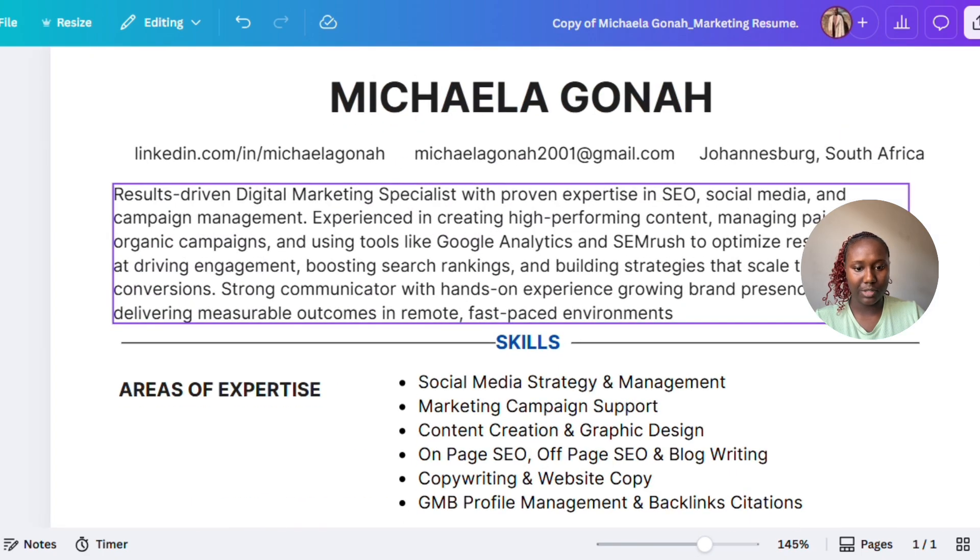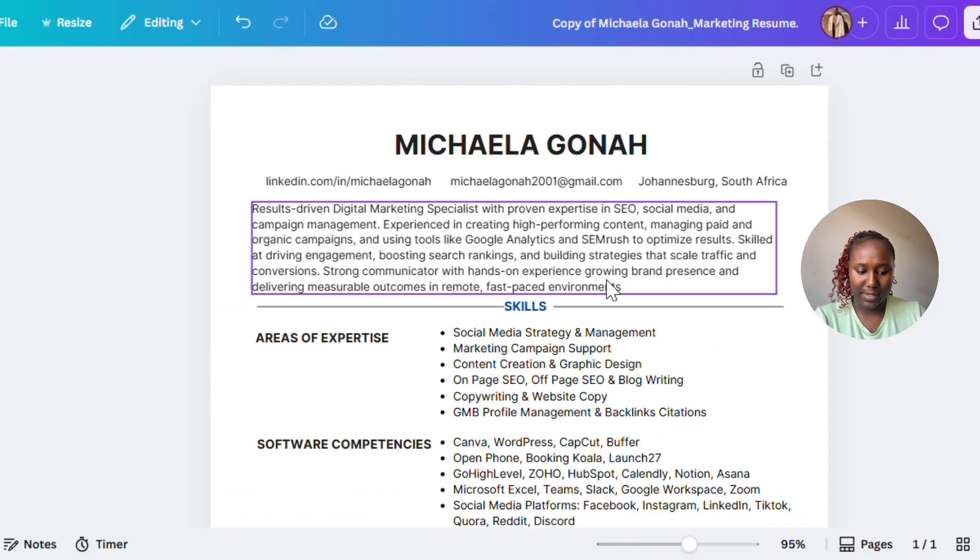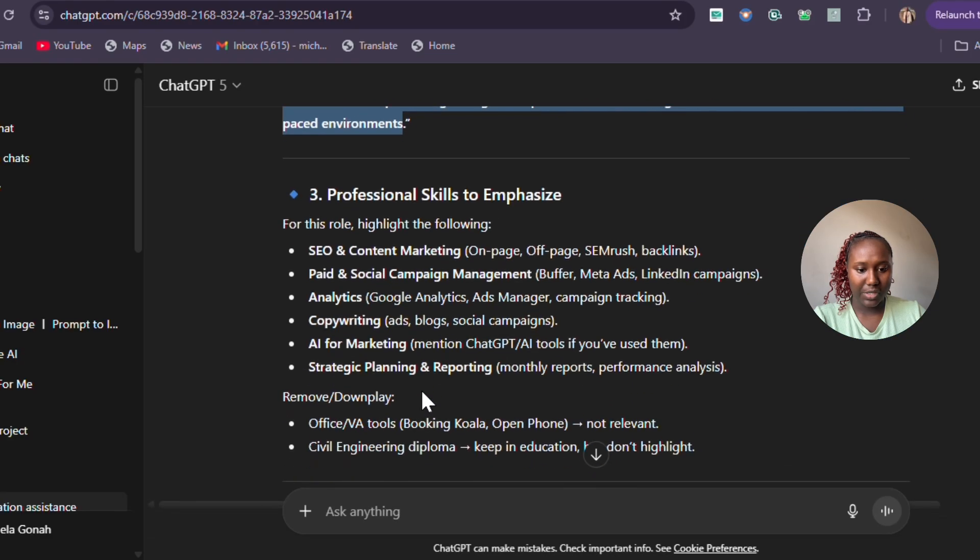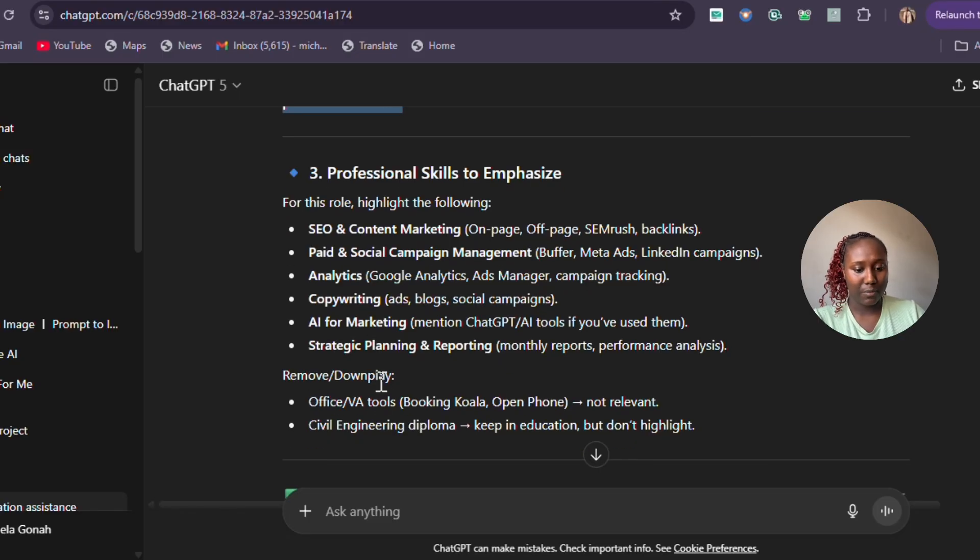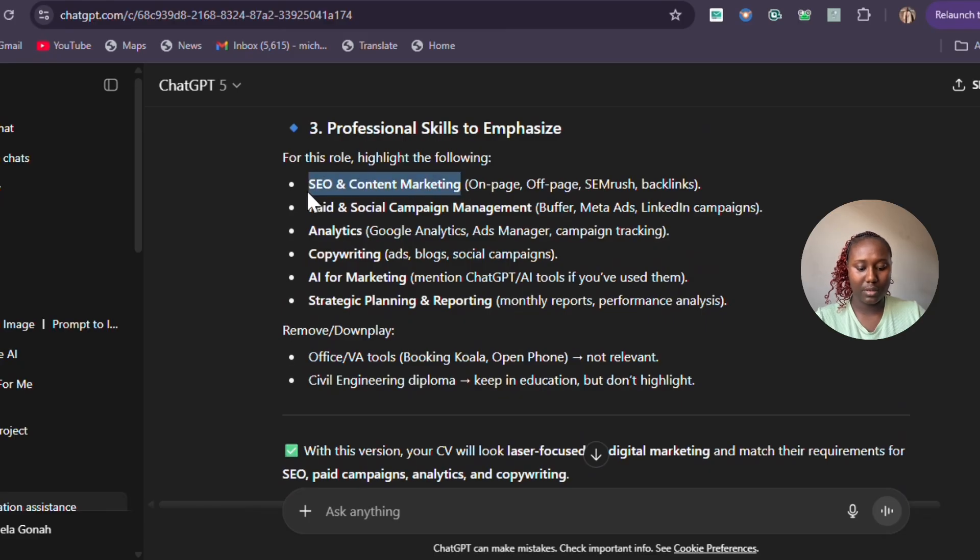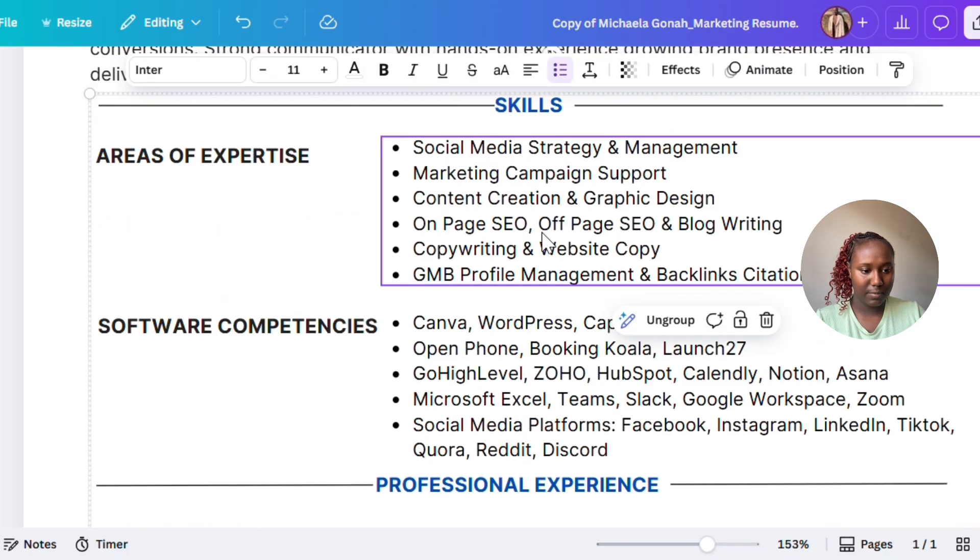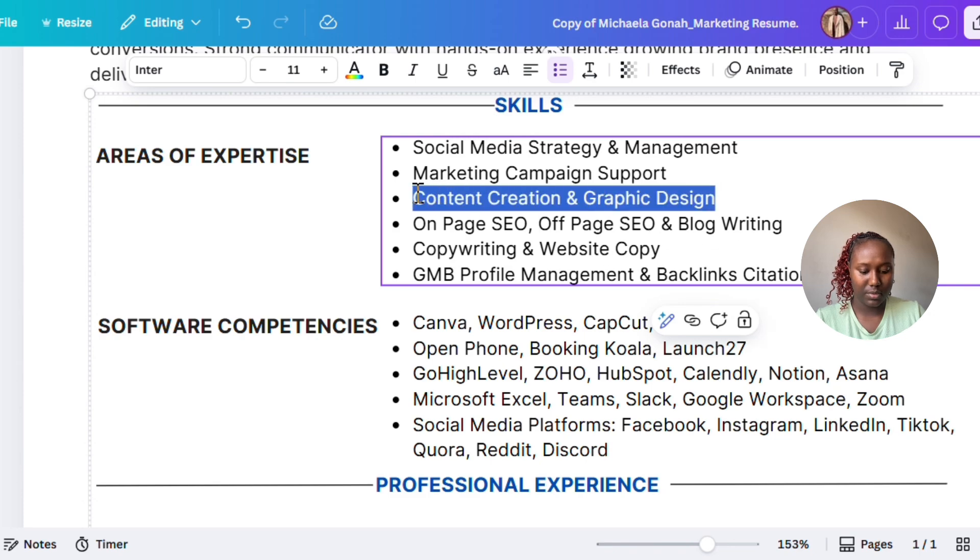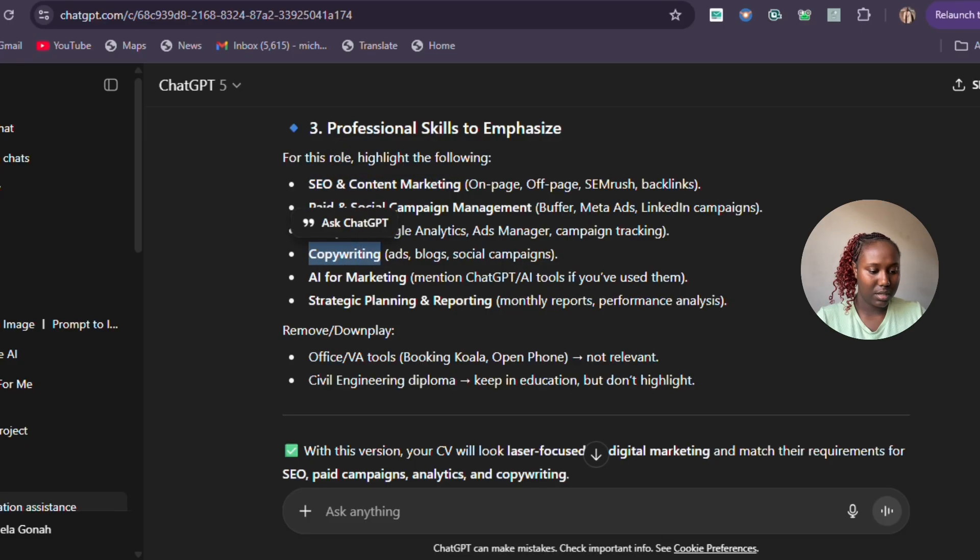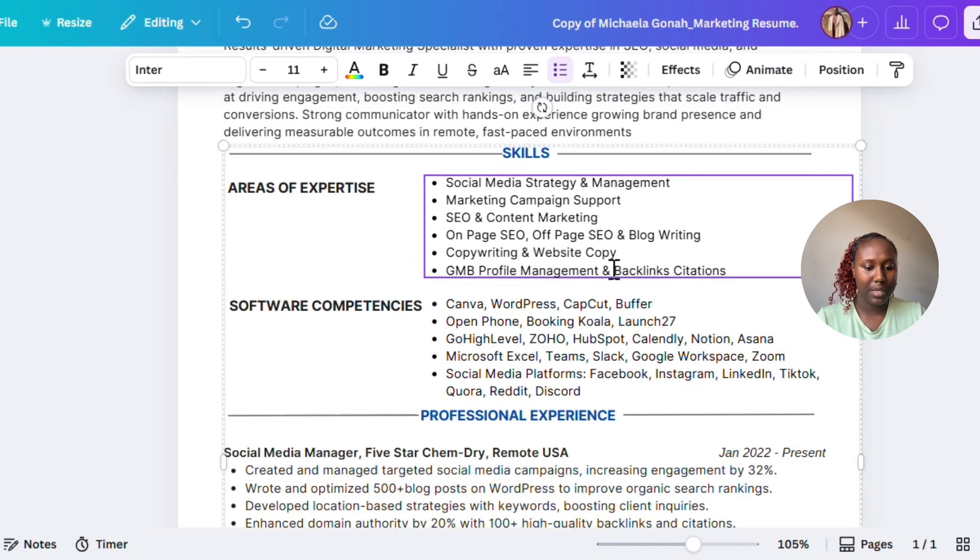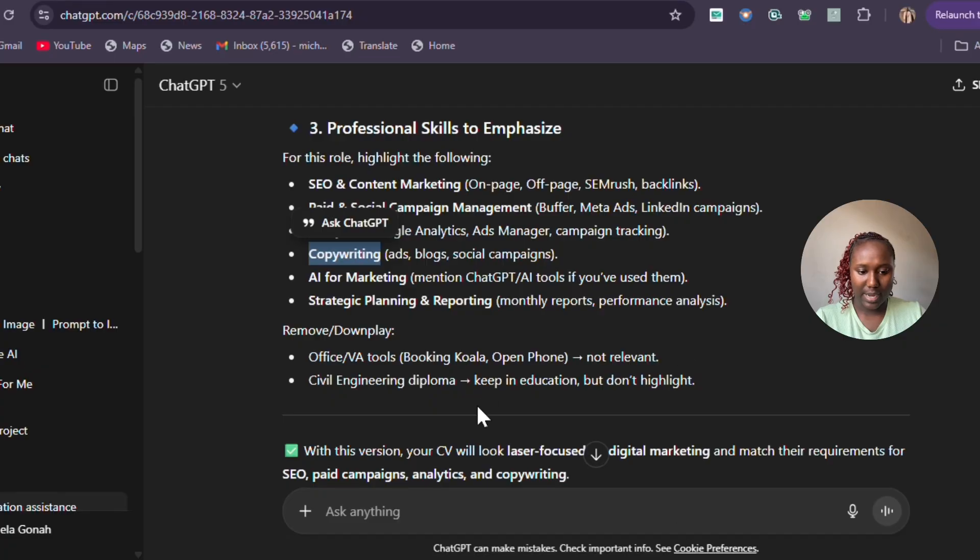There is my professional summary. 'Results-driven digital marketing specialist,' etc. Next thing—professional skills to emphasize. It gives me all these, then things to remove. Let's put these skills. I think I already have copywriting in my CV—yeah, I do have copywriting here. That's fine.